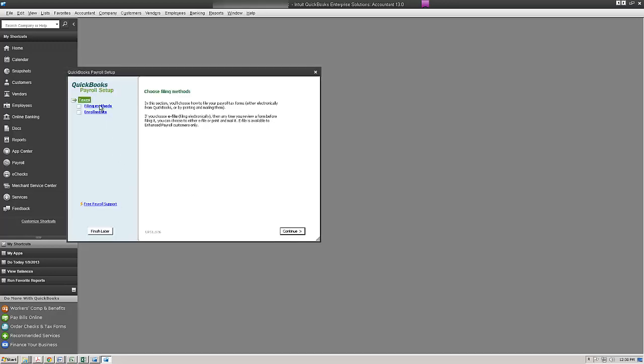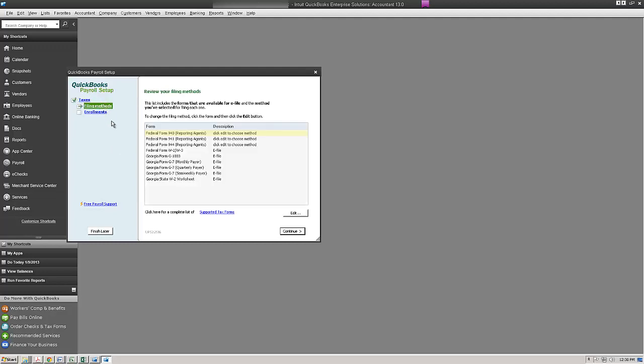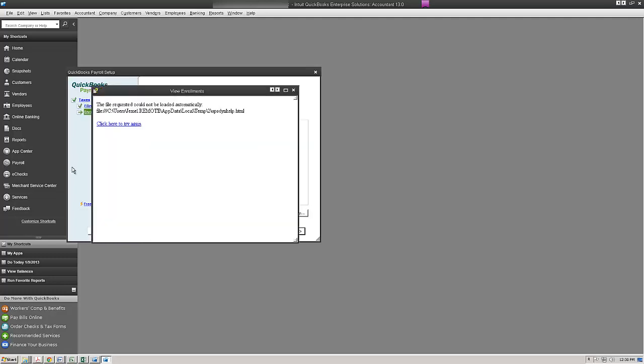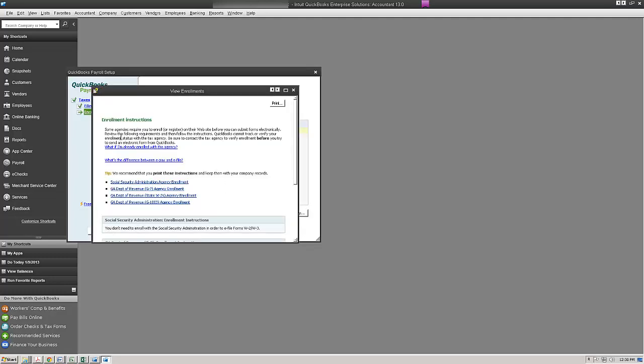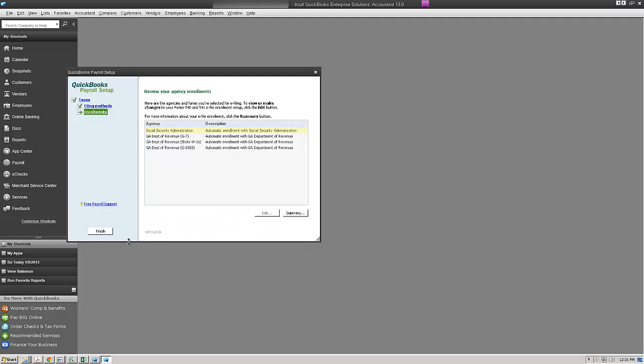And the first thing I'm going to do is check my filing methods and you can see here that I'm currently enrolled to e-file for the state and for the federal and the next step would be to check my enrollments or if I needed to enroll it gives me instructions on how to do the enrollment. If you have any questions on that either leave me a comment or you can email me directly.